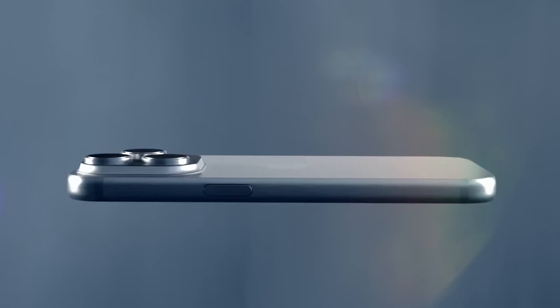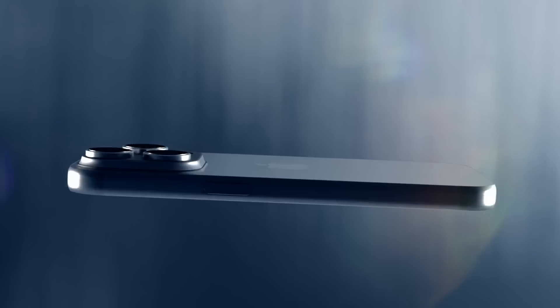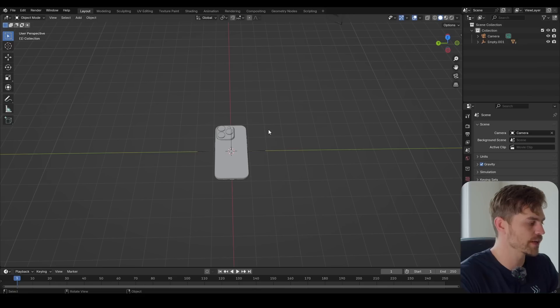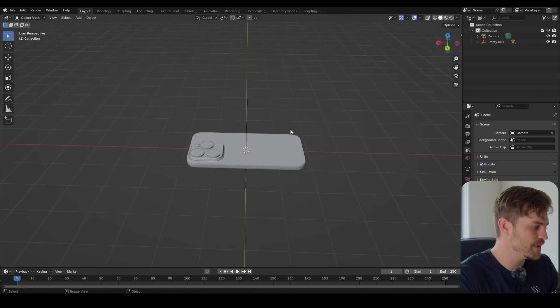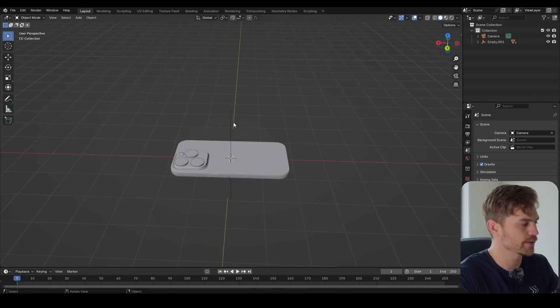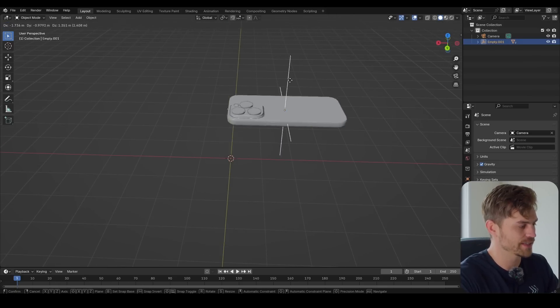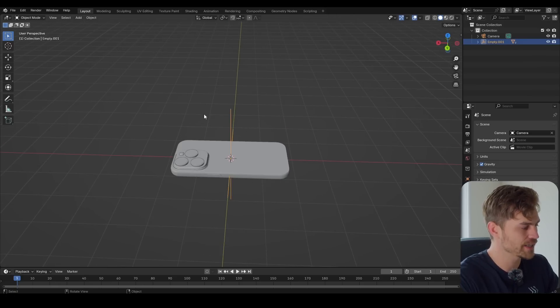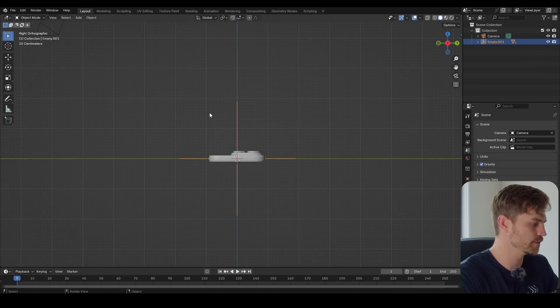Today we are going to fake the sense of speed in Blender, and the way we're going to do it is actually only by using a UV sphere. You might be tempted to think that we are going to animate this iPhone, but actually it's going to be standing still the entire time.